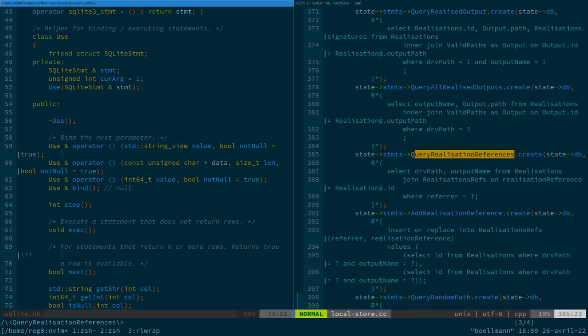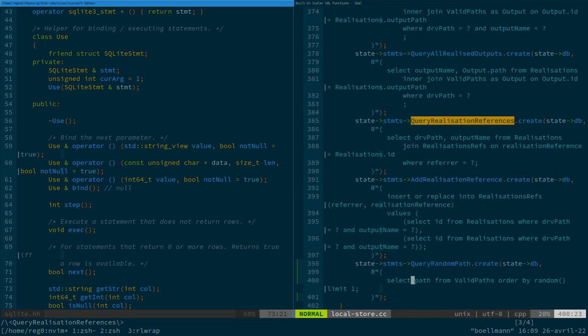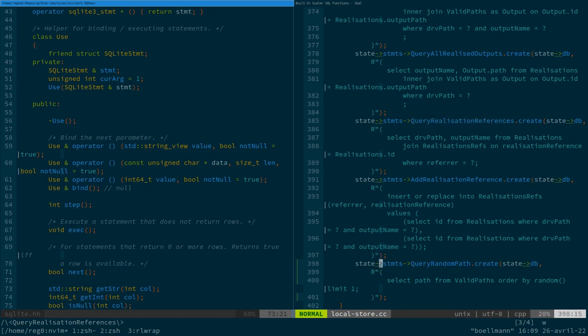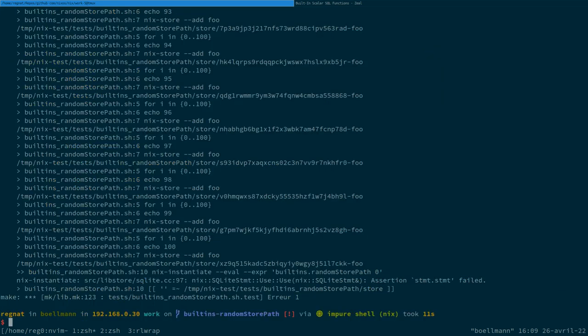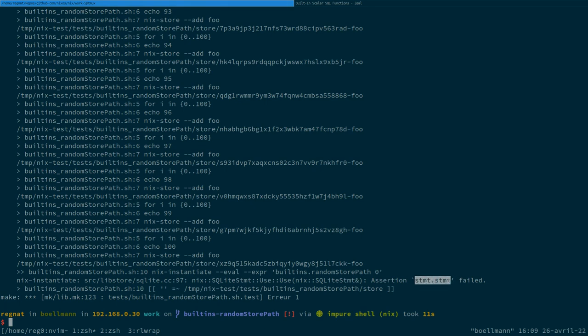No, nowhere else. What did I miss? So we query random path, we create state db. If we look at the error, it says, I see an assertion has failed. Do you know where that assertion is? Essentially, that means that the statement has not been initialized. Oh, it's null.